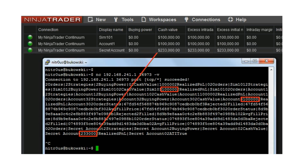NinjaTrader listens on a socket — you connect with no authentication — and you start receiving account values and cash balances.